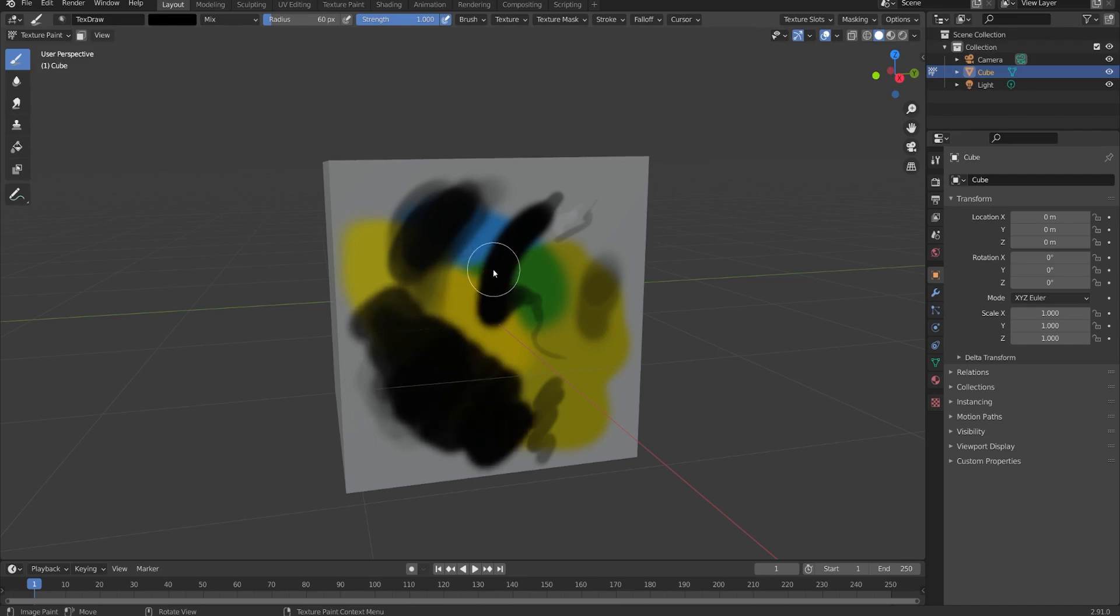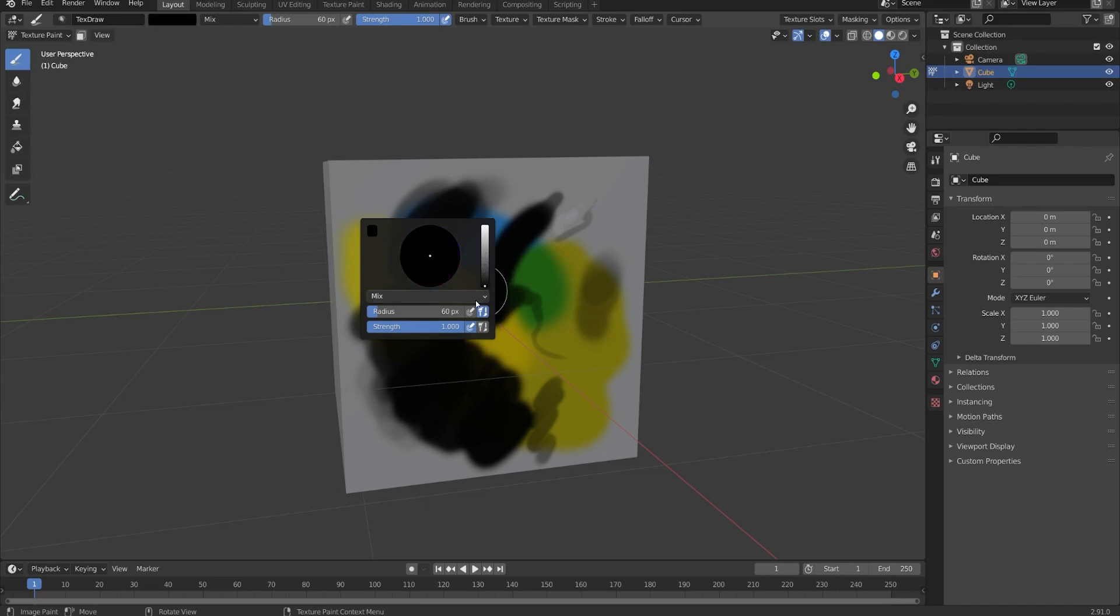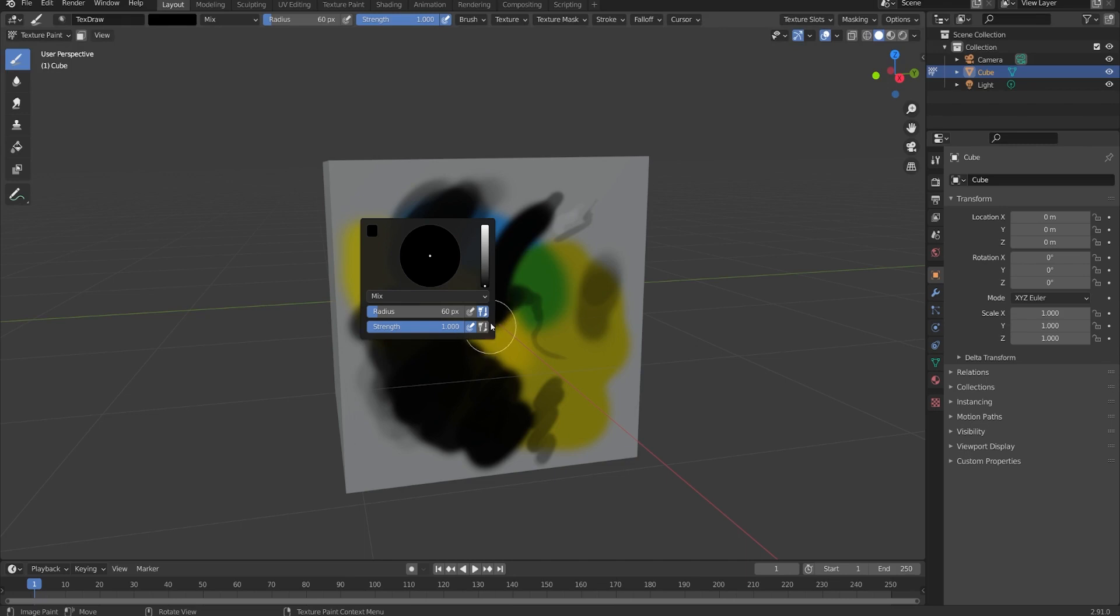You can also get all these controls simply by right clicking. Here we have the color, the blend mode, the radius, and the strength. We also have these two additional icons, which we'll talk about more later, but that just means that if we switch brushes, these settings will remain the same no matter which brush we're using.